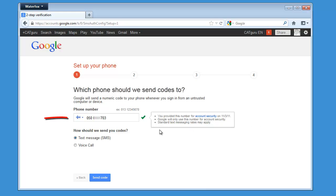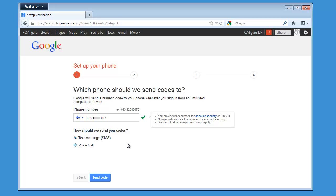And here I have my phone number, which is linked to my account, and I will use the text message SMS method for receiving the code sent by Google. So I will click on Send Code.